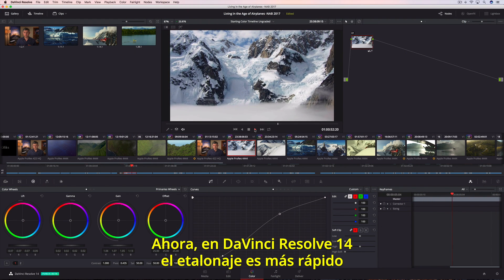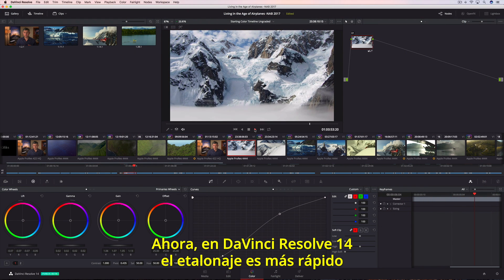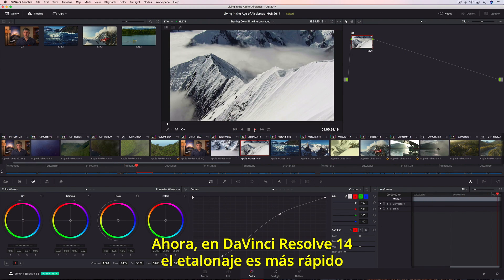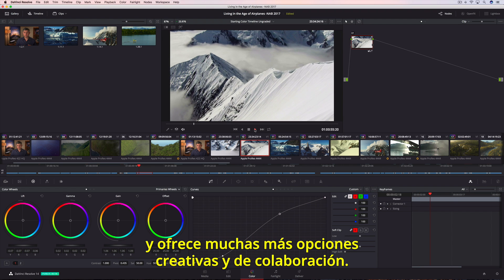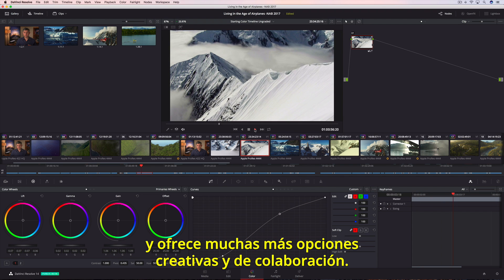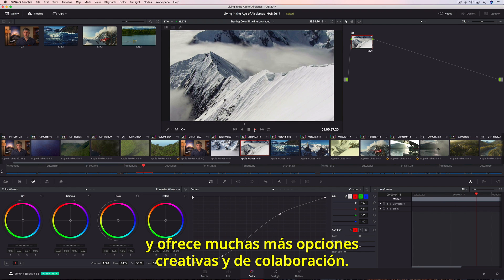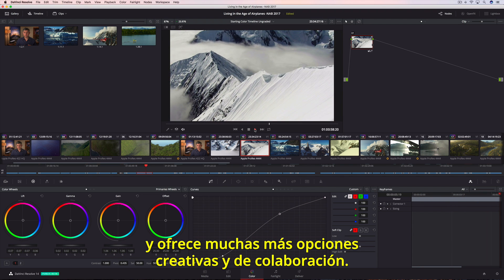Now, with DaVinci Resolve 14, color grading is faster, more creative, and more collaborative than ever before.